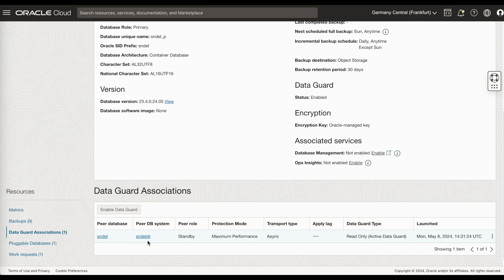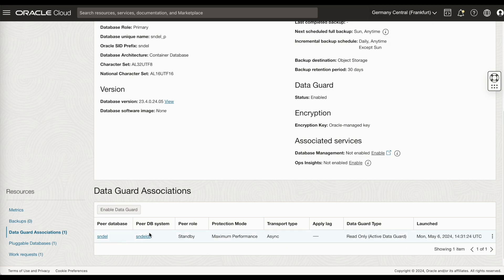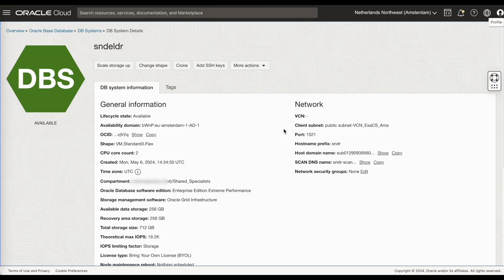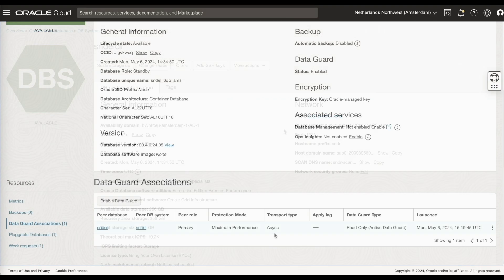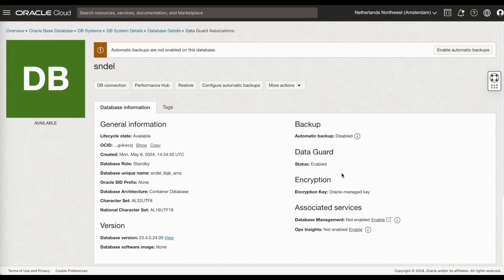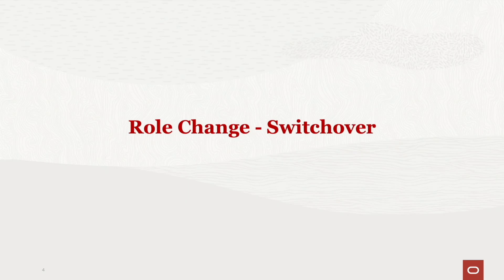You can see the details under the DataGuard association. Now, let's do a role change. We'll start with the switchover.